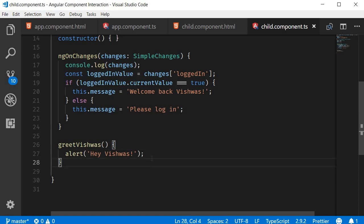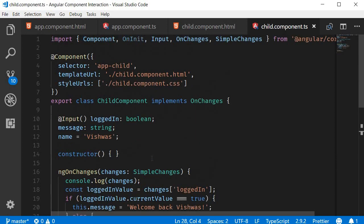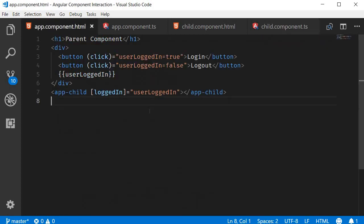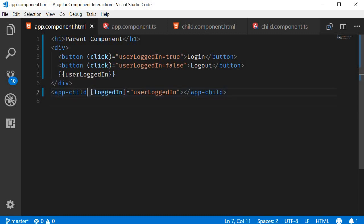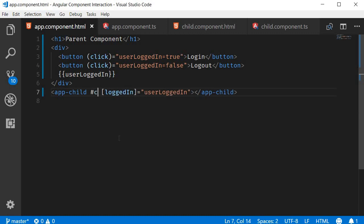Now a lot of times when you have nested components, you're going to want to access the properties and methods directly in the parent component, and the way we do that is using template reference variables. So in the parent component template, that is in app.component.html, we assign a template reference variable to the child component. Let's call this #child.